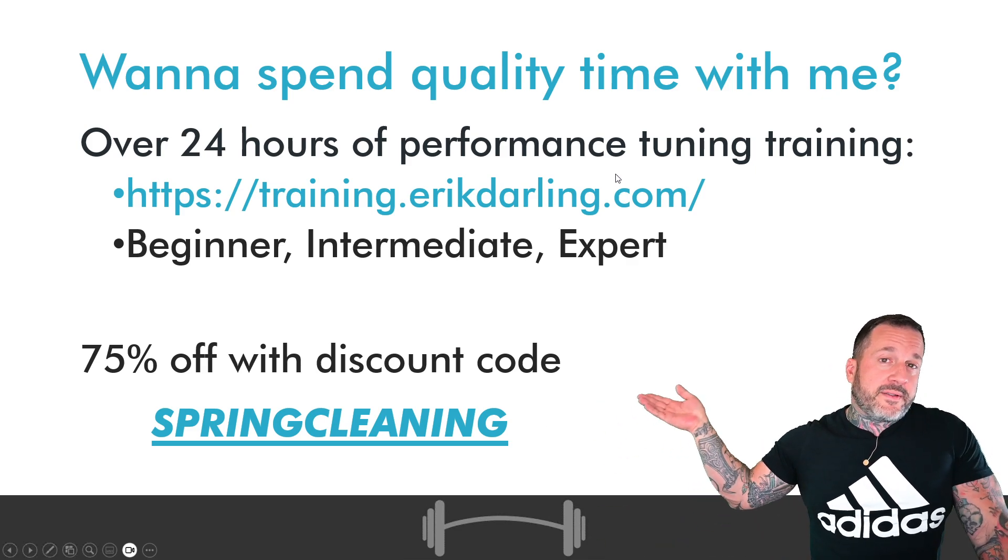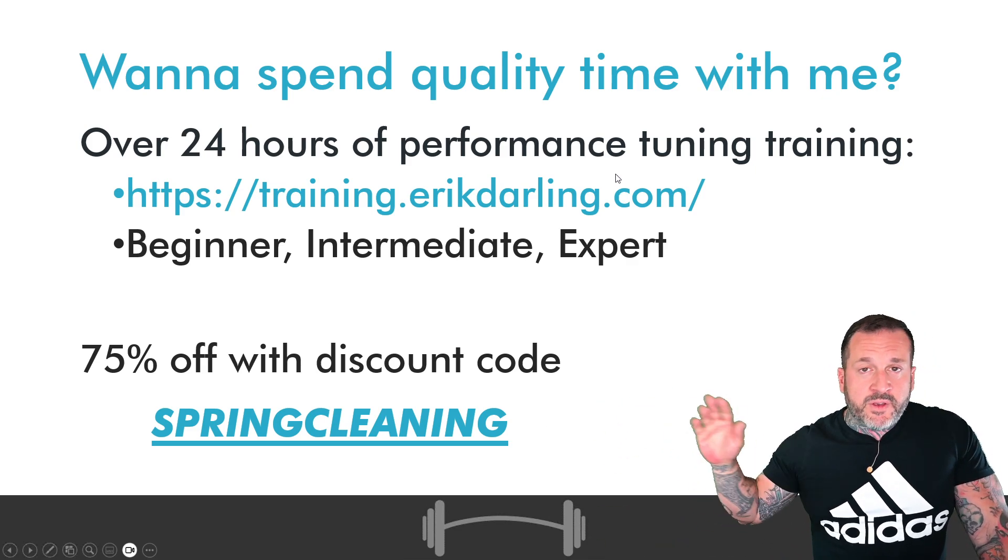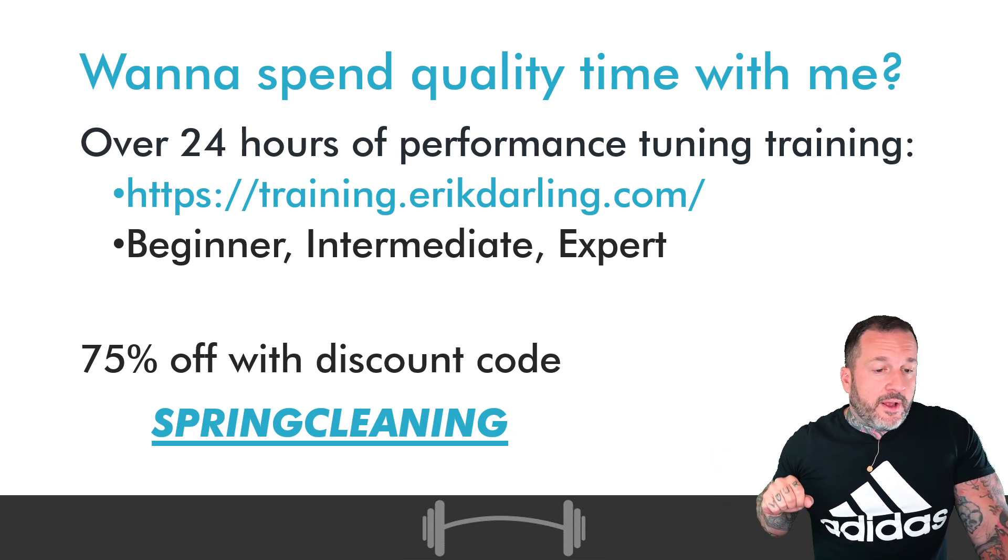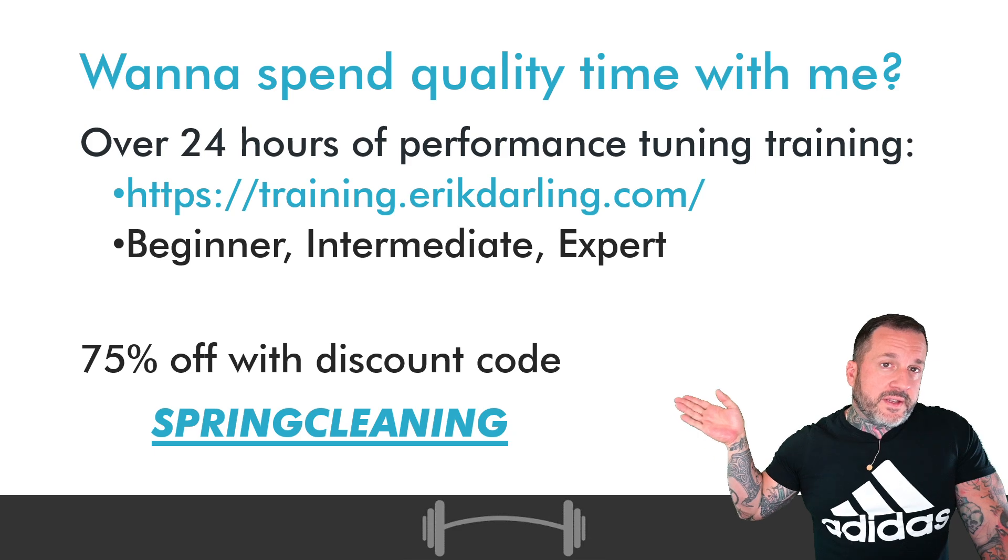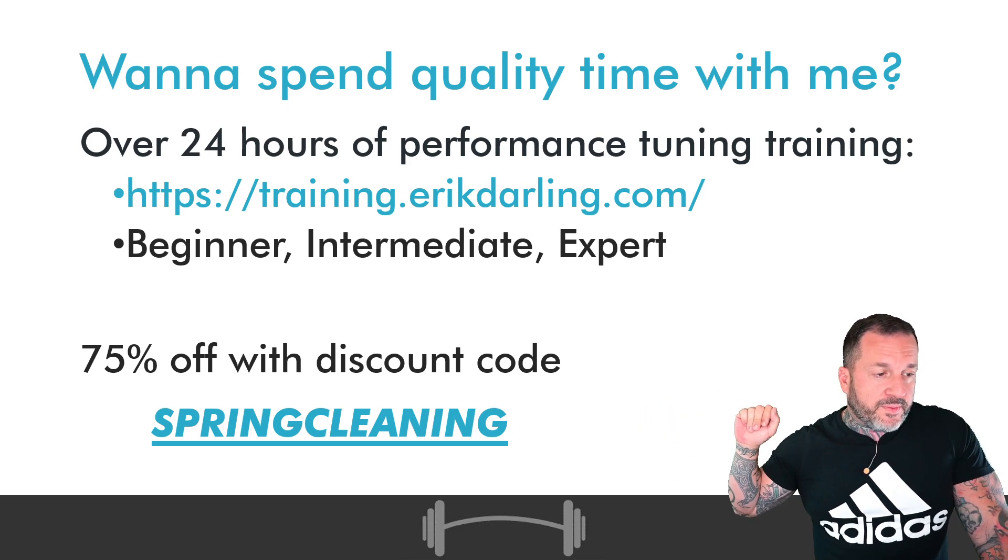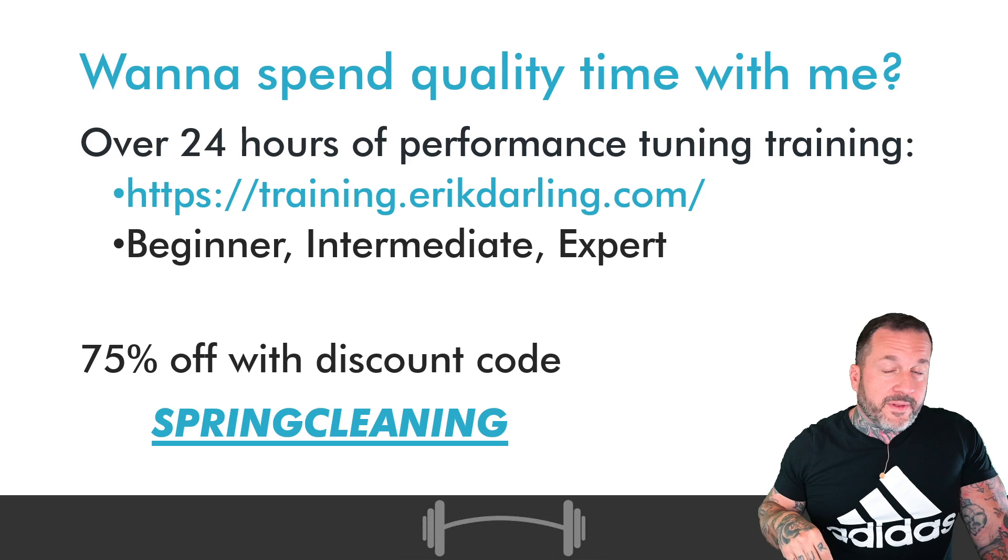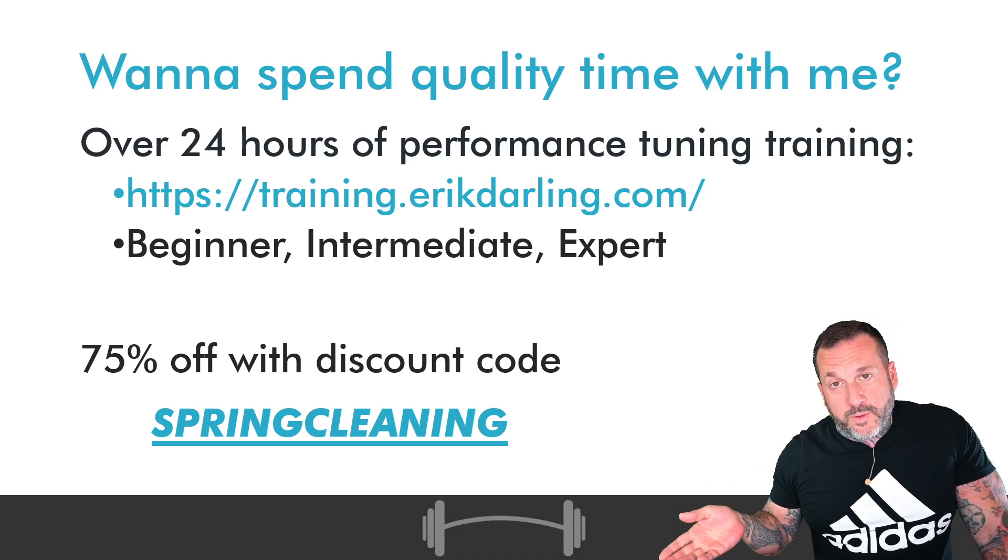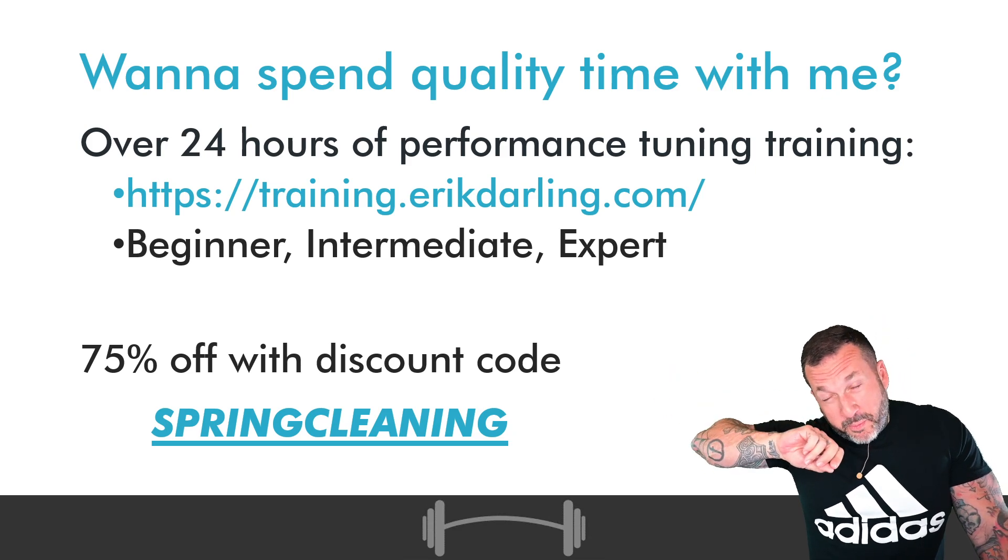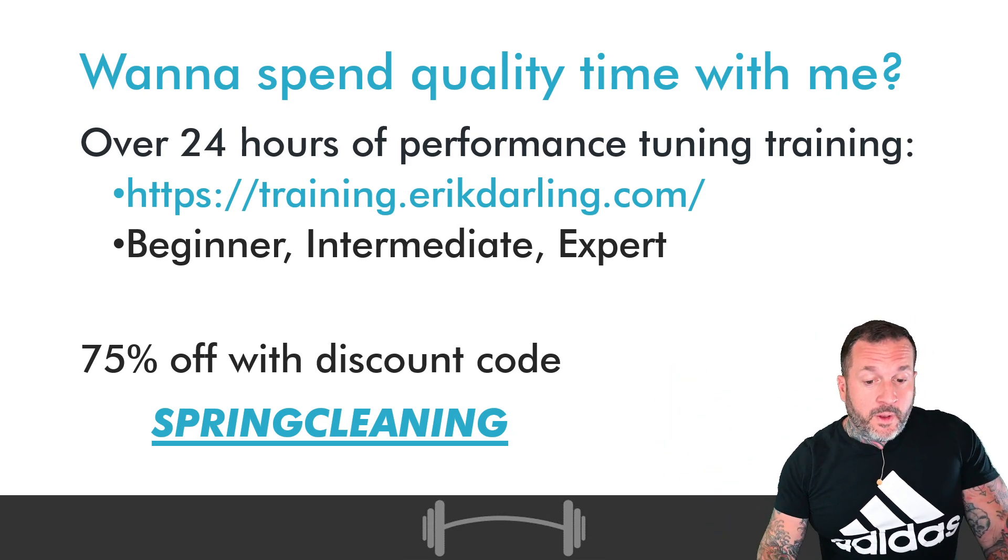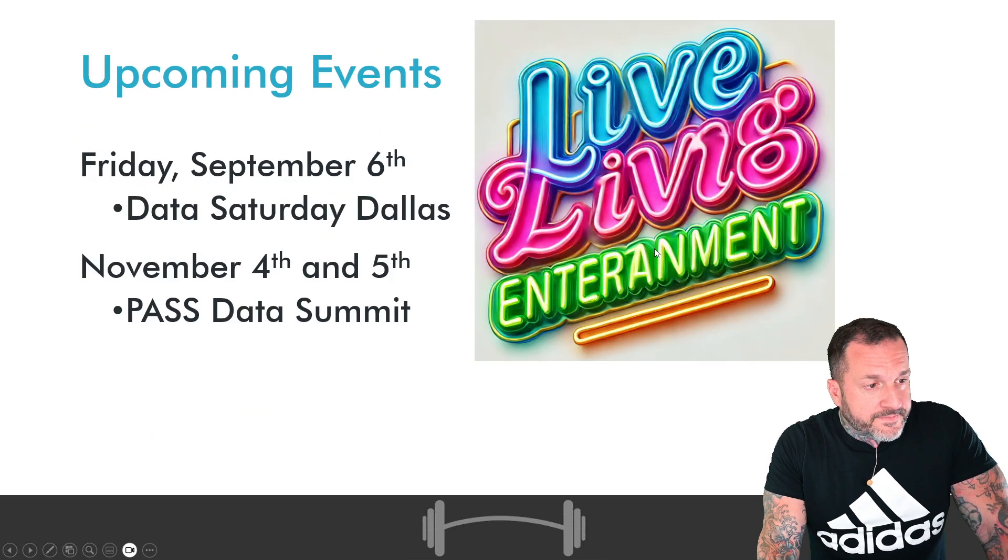If you need low-cost SQL Server training, you can get all 24 hours of mine for about $150 with the discount code SPRINGCLEANING. Of course, if you just click on the link in the video description, you will get a direct link that applies that coupon code for you. So you can do that.